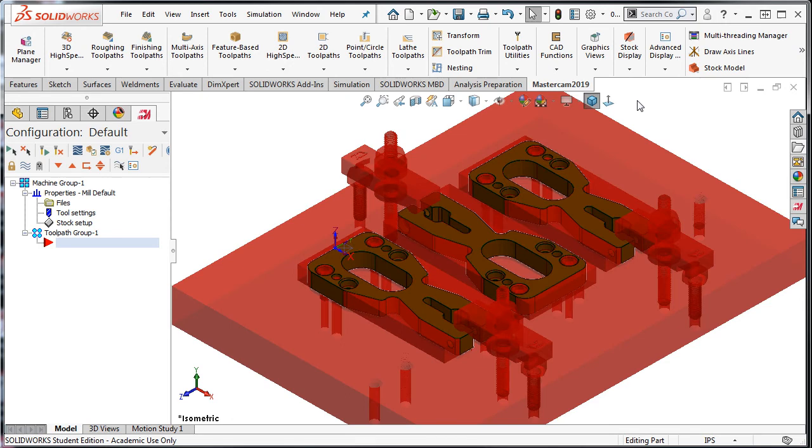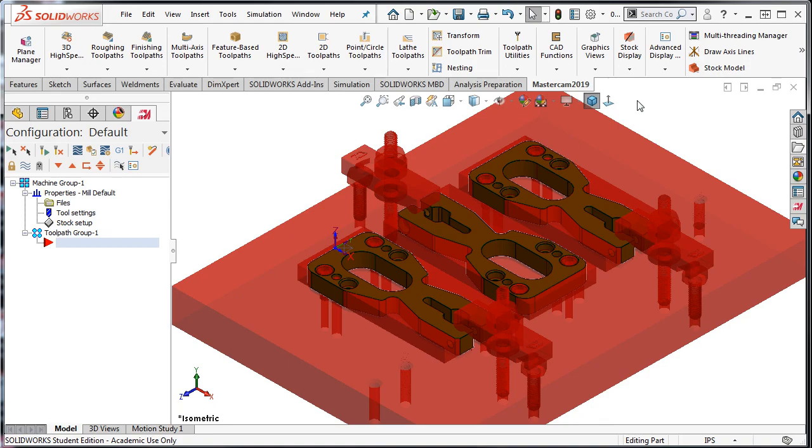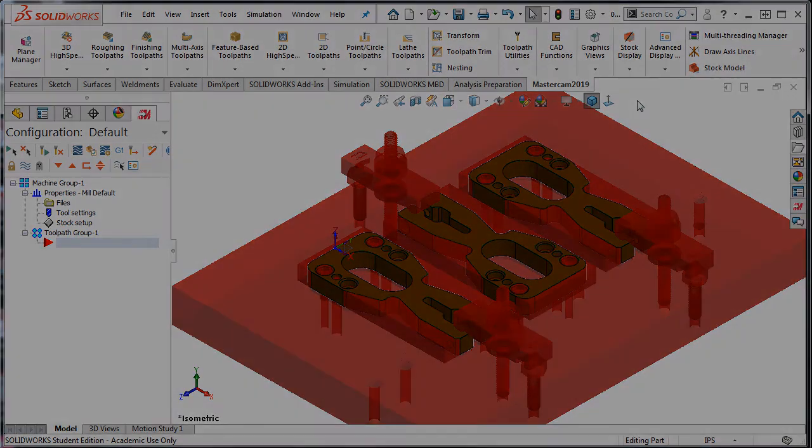The entire fixture will now be treated as stock for simulation purposes and any toolpaths which would cut into the fixture will be clearly seen during the simulation, saving the programmer the embarrassment of costly yet avoidable mistakes.